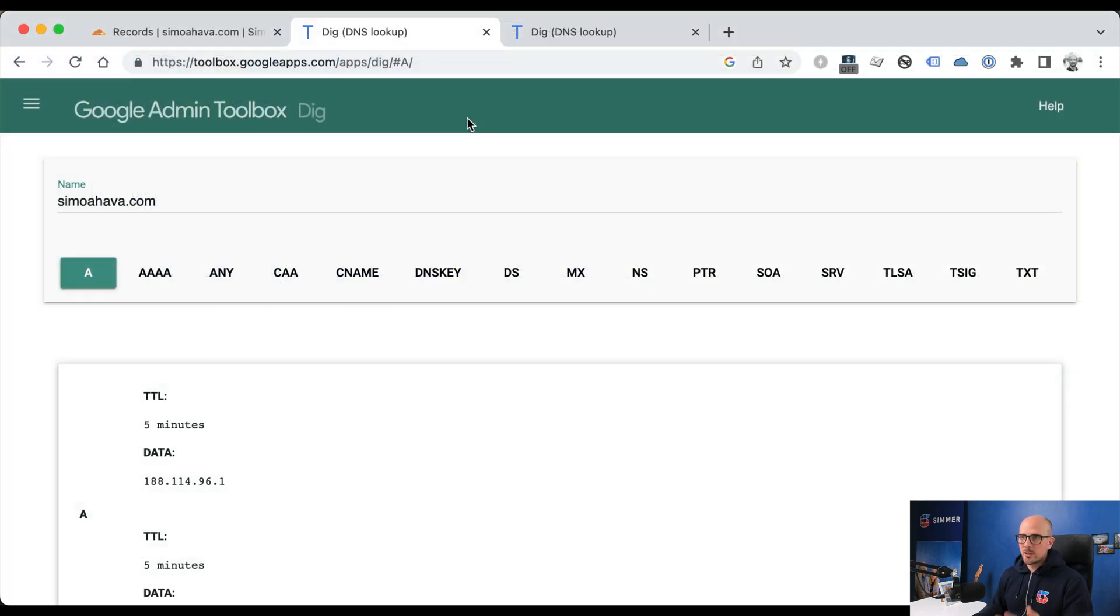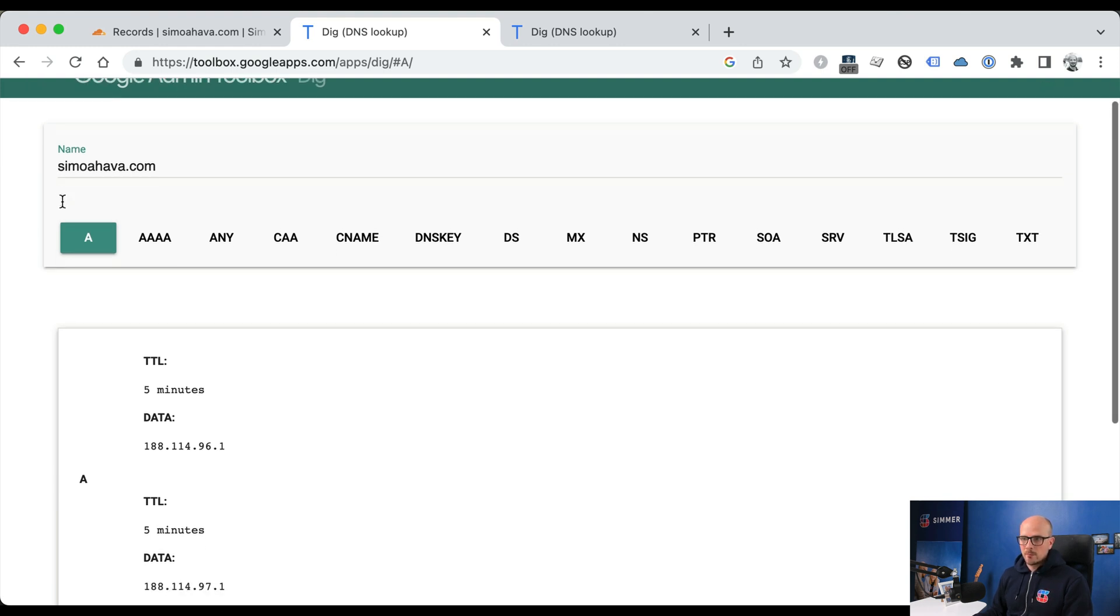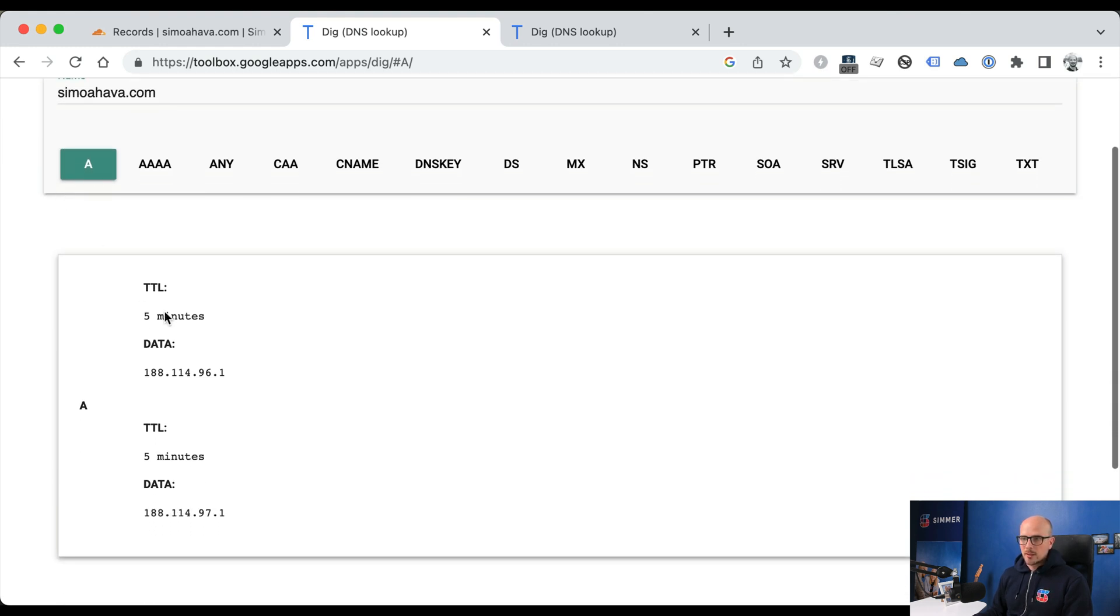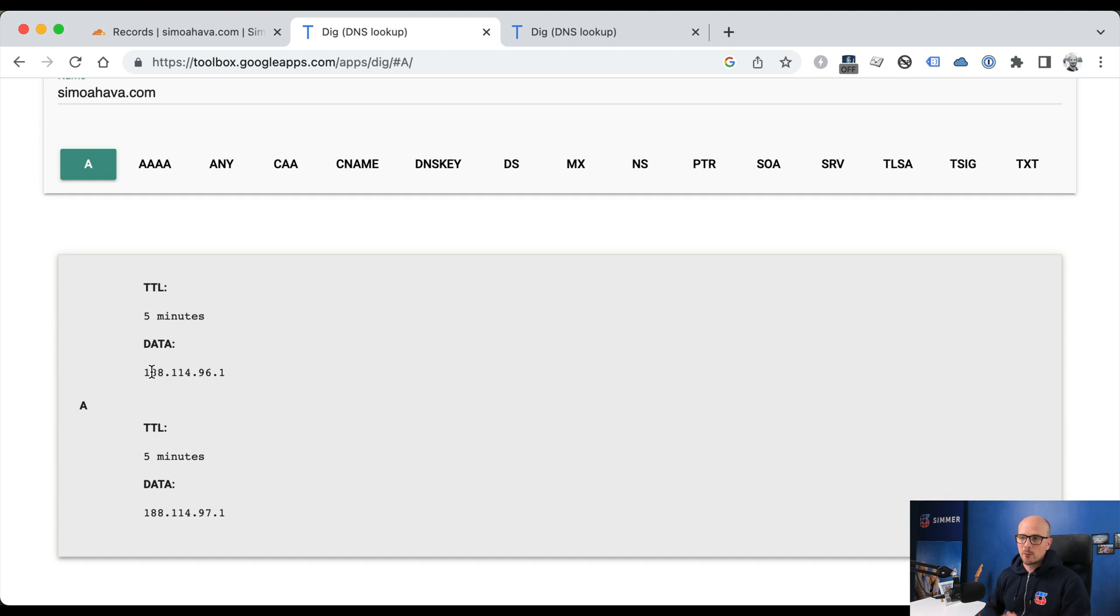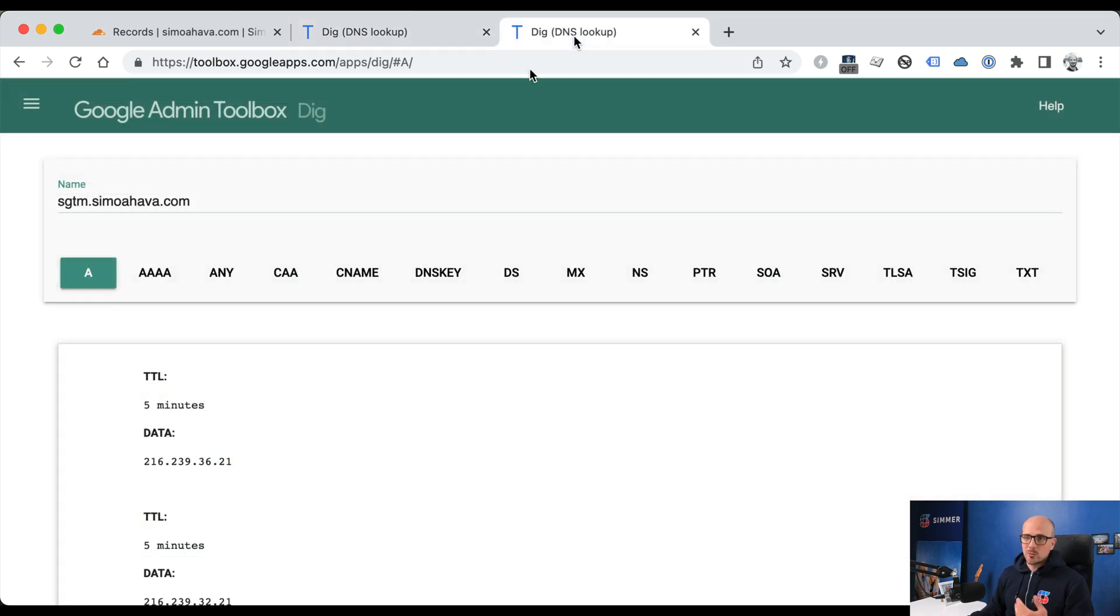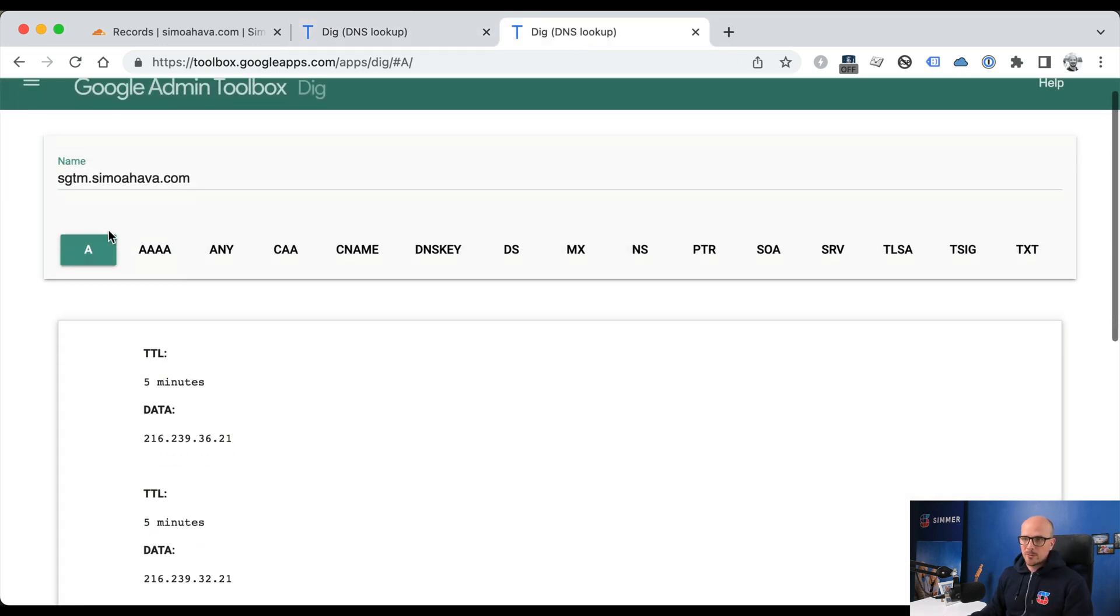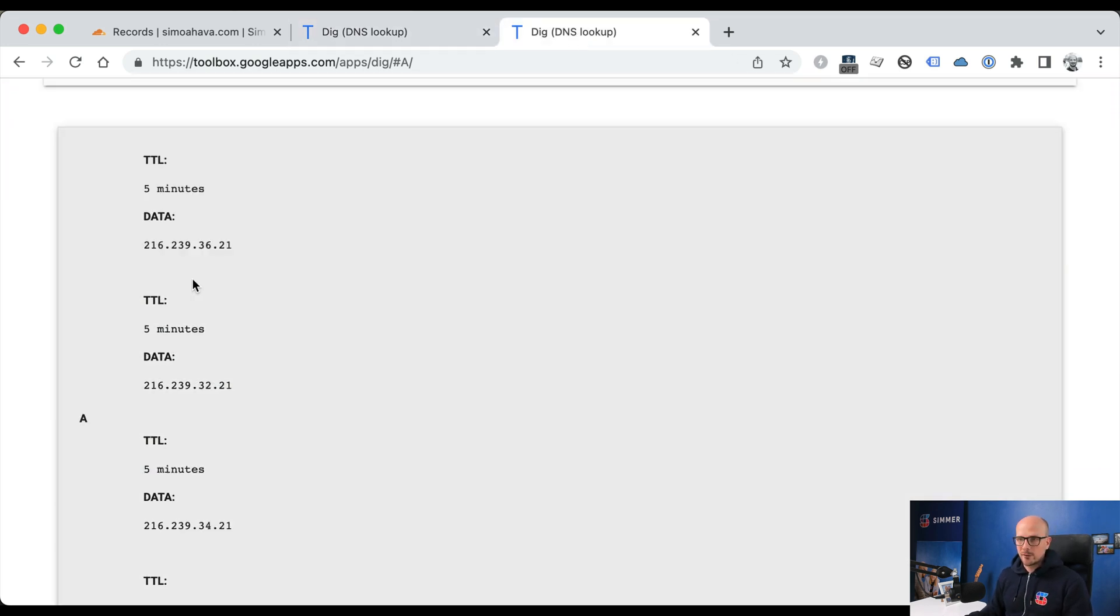Using the online DIG DNS lookup service, the main website, simojava.com, is set with DNS A records that are directly pointing at the Cloudflare network because I'm using Cloudflare to manage my DNS.